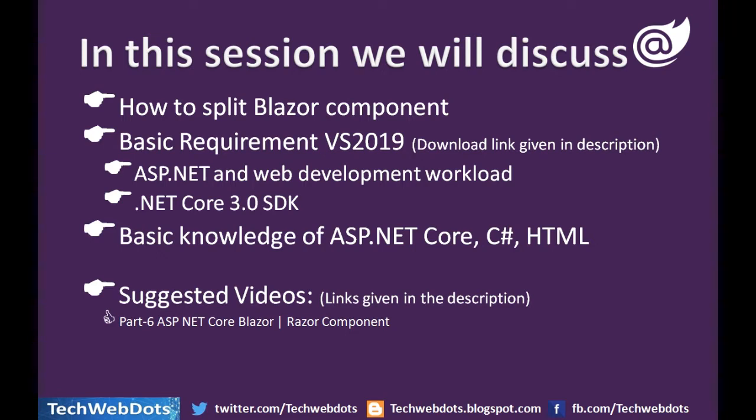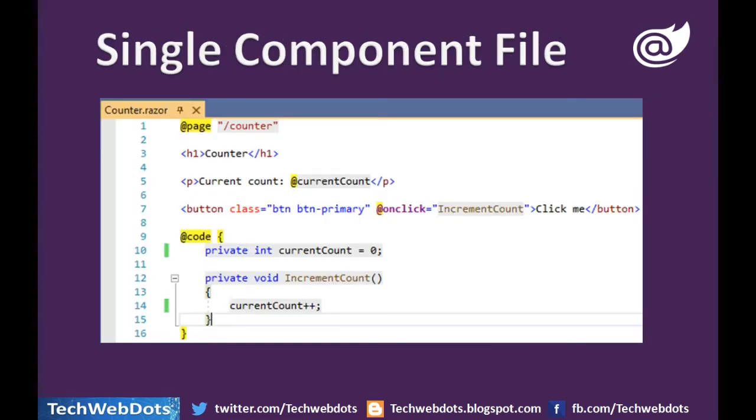I strongly suggest you to watch the video on ASP.NET Core Blazor component.